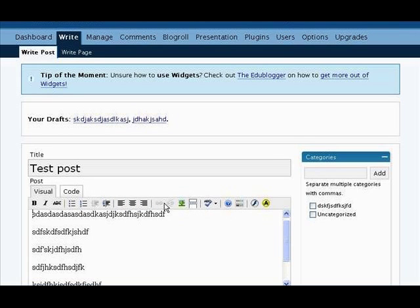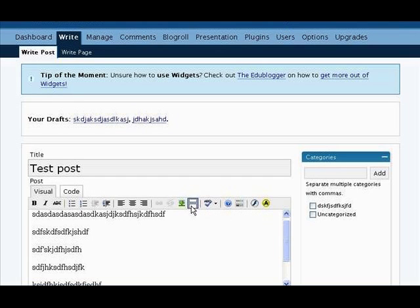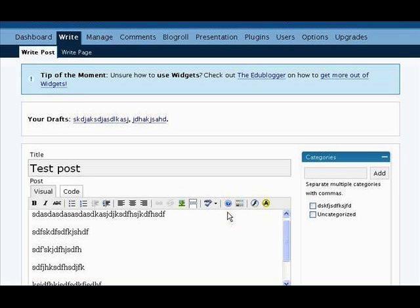This is for setting links, breaking links, inserting pictures, and adding the more tag. That's the one that cuts off your post and continues it on a separate page when you don't want to put the entire post on your blog. Spell check, of course. Setting it to English sounds good. And this question mark for help if you need it — that'll give you help on the toolbar or using this interface.